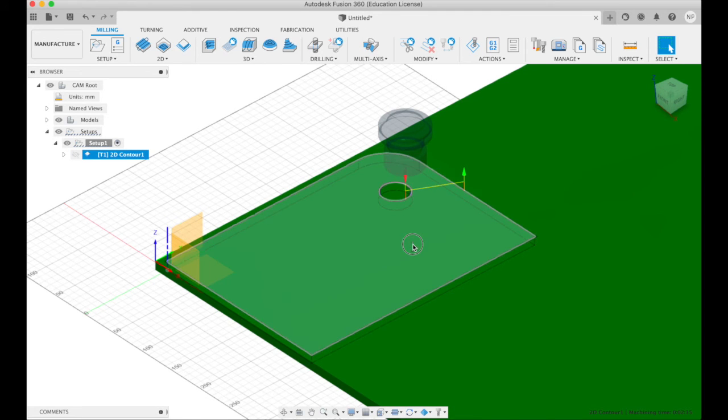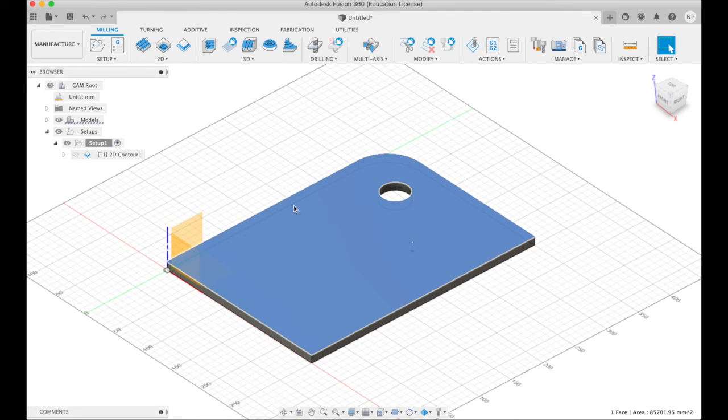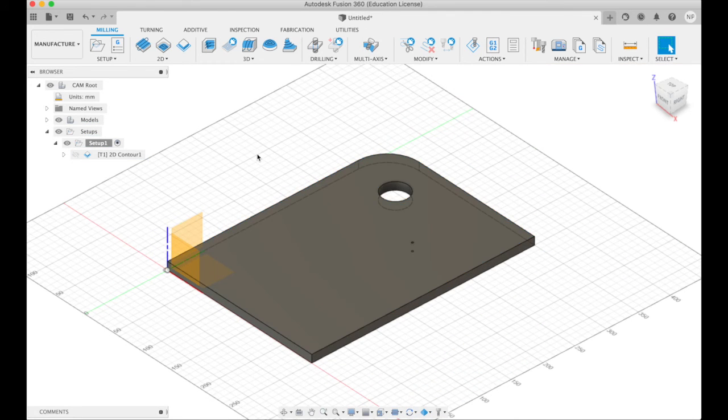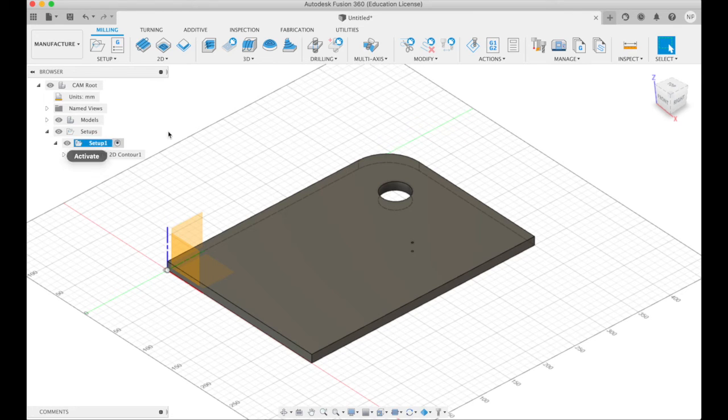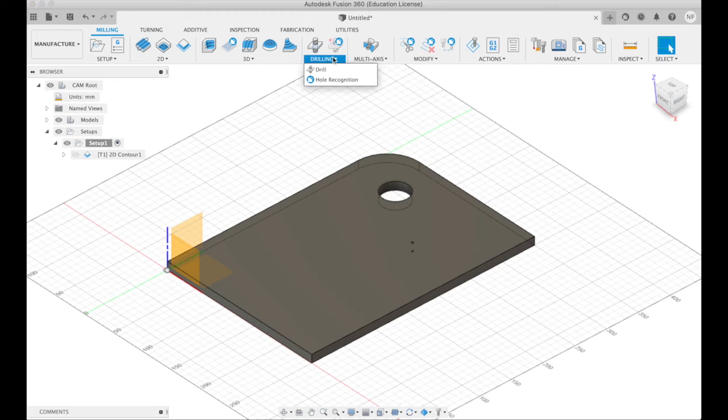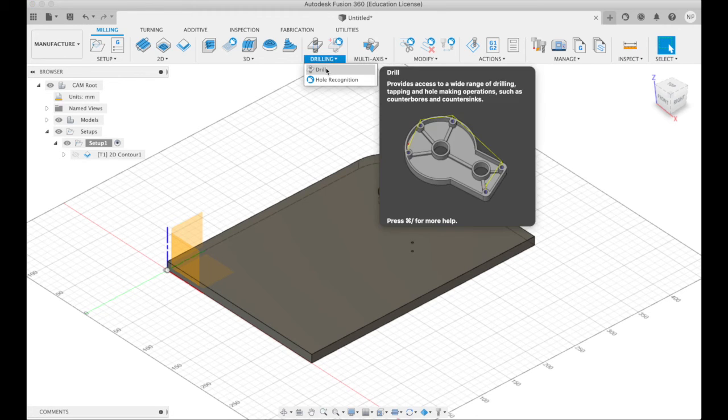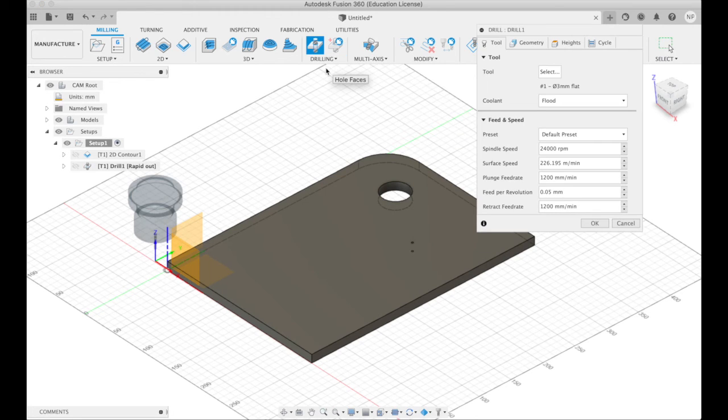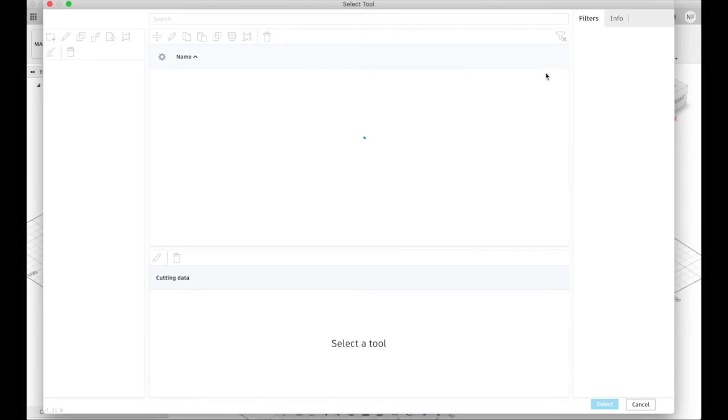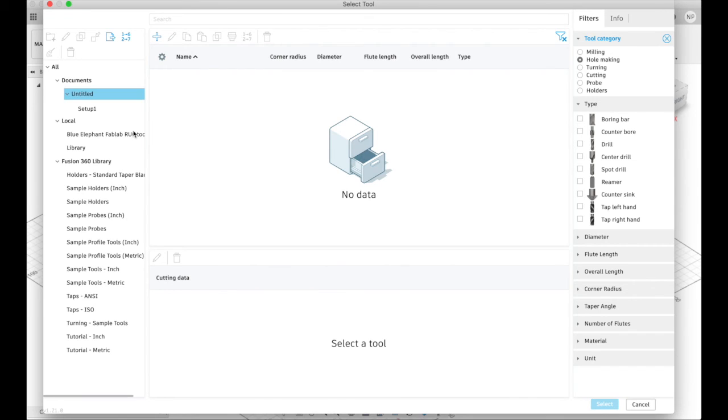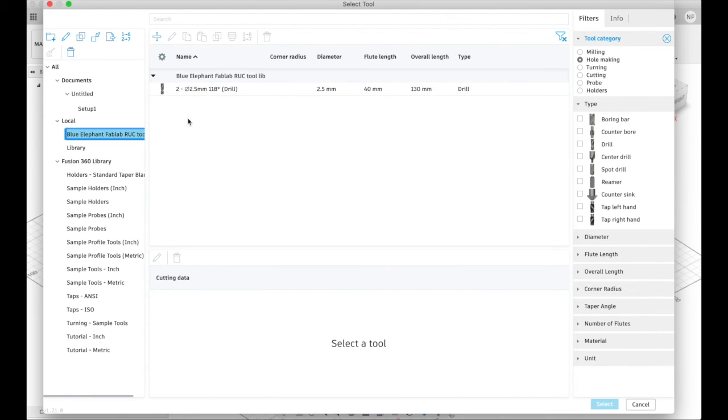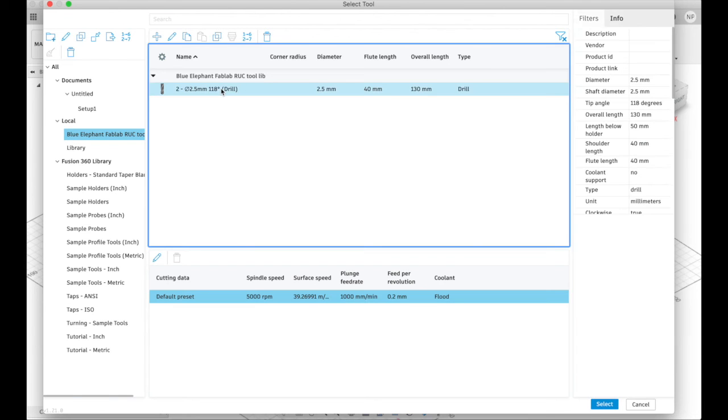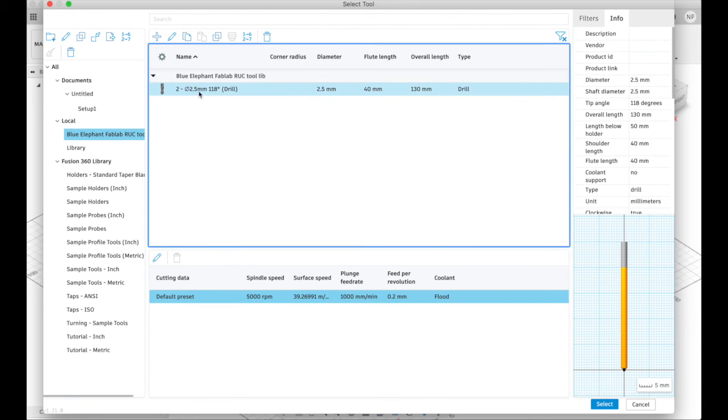But we also have this hole, right? So maybe we should add another operation with a different tool just to show how you do that. And drilling is over here. So drilling. Drill. Select a tool. Local. Blue elephant. And the only drill we have in this machine, so it's the only one that's shown, is a 2.5mm drill.